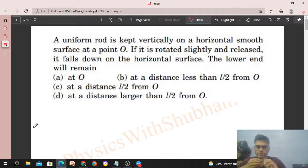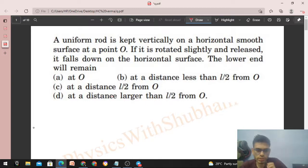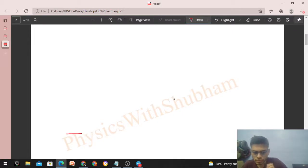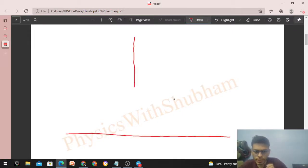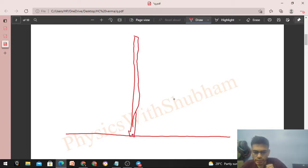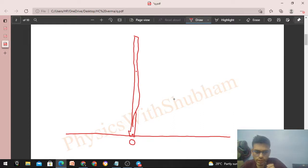Hi everyone, today let's discuss this interesting problem. A uniform rod is kept vertically on a horizontal smooth surface at a point O. If it is rotated slightly and released, it falls down — the question is whether the lower end will remain at that point. We have a smooth horizontal surface with a vertical rod such that the lower end touches the surface. Drawing the free body diagram, the center of mass is at the center, with weight mg vertically downward and normal reaction from point O vertically upward.